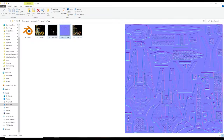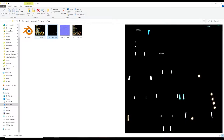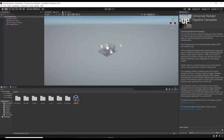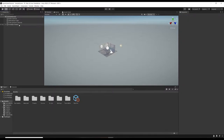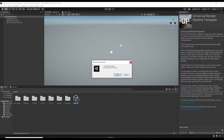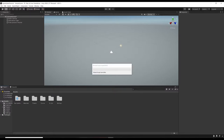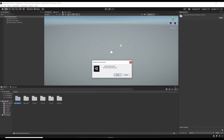Here we are in Unity - we've got the default Universal Render Pipeline scene. I'm just going to delete the example assets, the readme, the tutorial info, and the example assets because we don't need those.